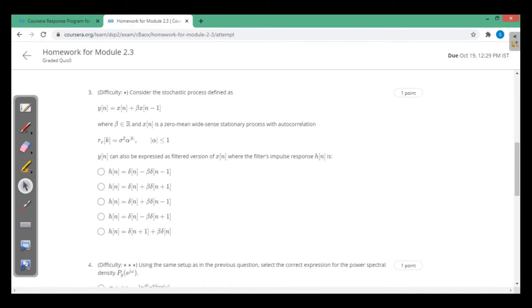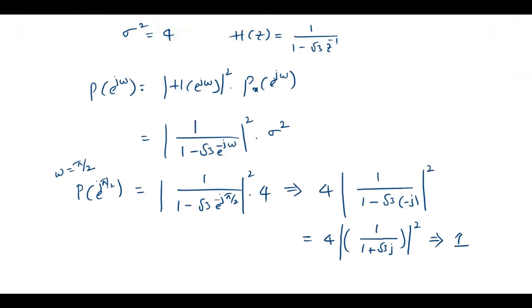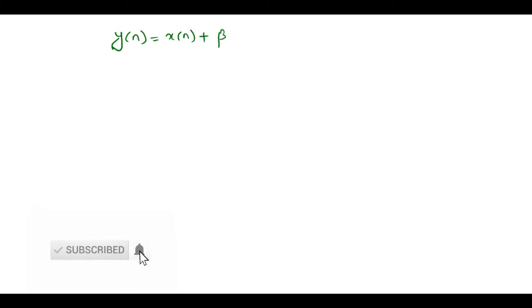Third question: consider the stochastic process y(n) = x(n) + β·x(n−1), where β is a real number and x(n) is a zero-mean wide-sense stationary process with autocorrelation function σ²·α^|k|. y(n) can also be expressed as the filtered version of x(n). We need to find the filter's impulse response h(n).